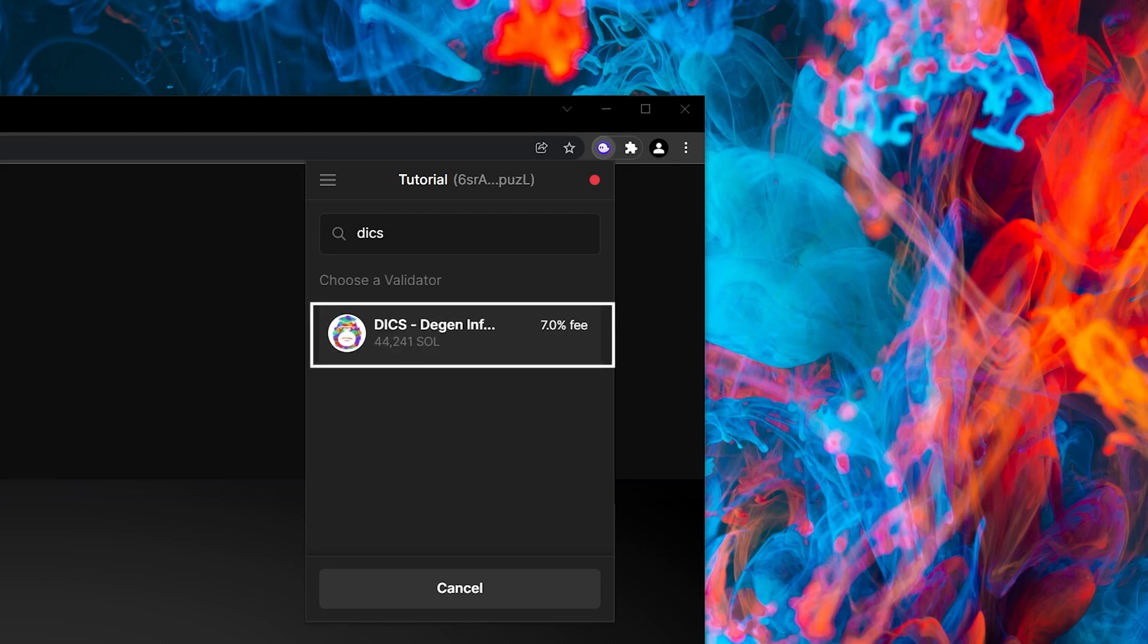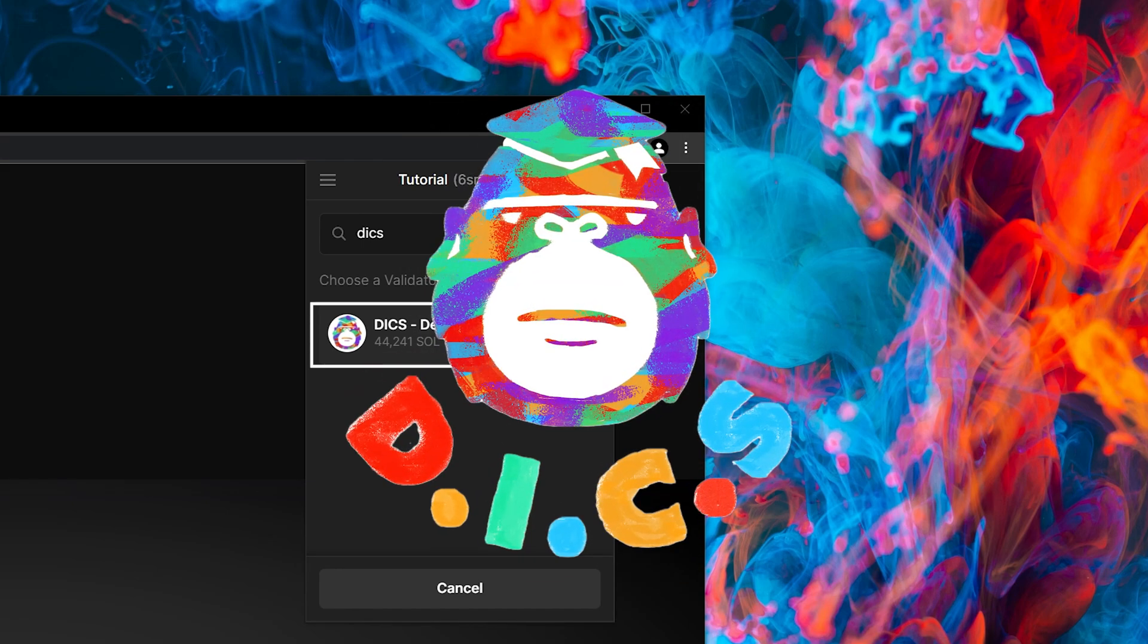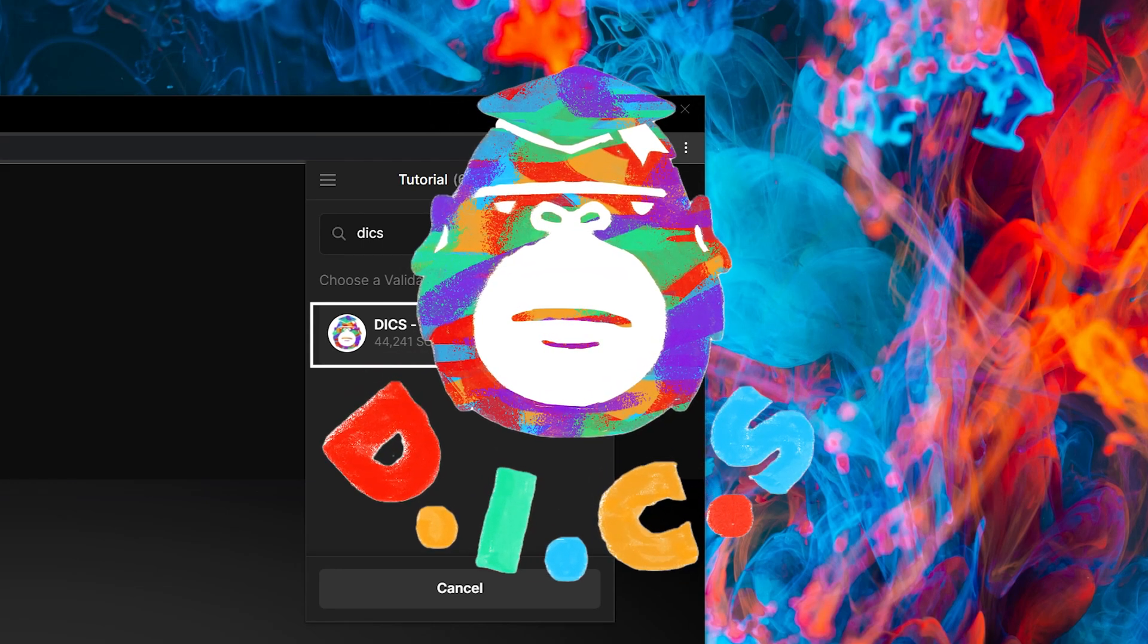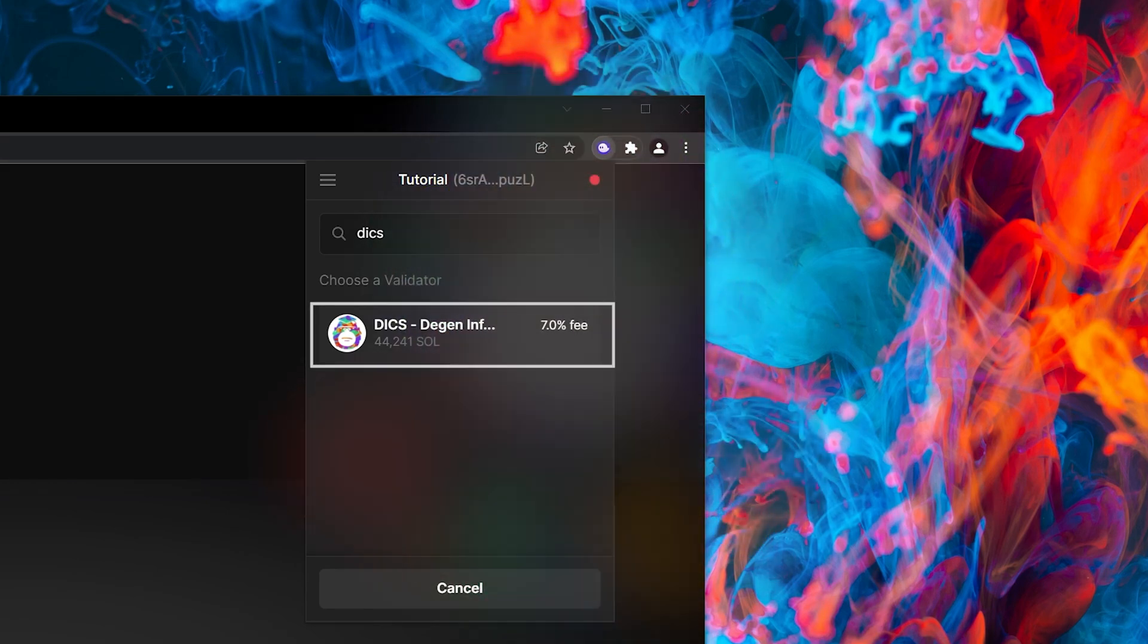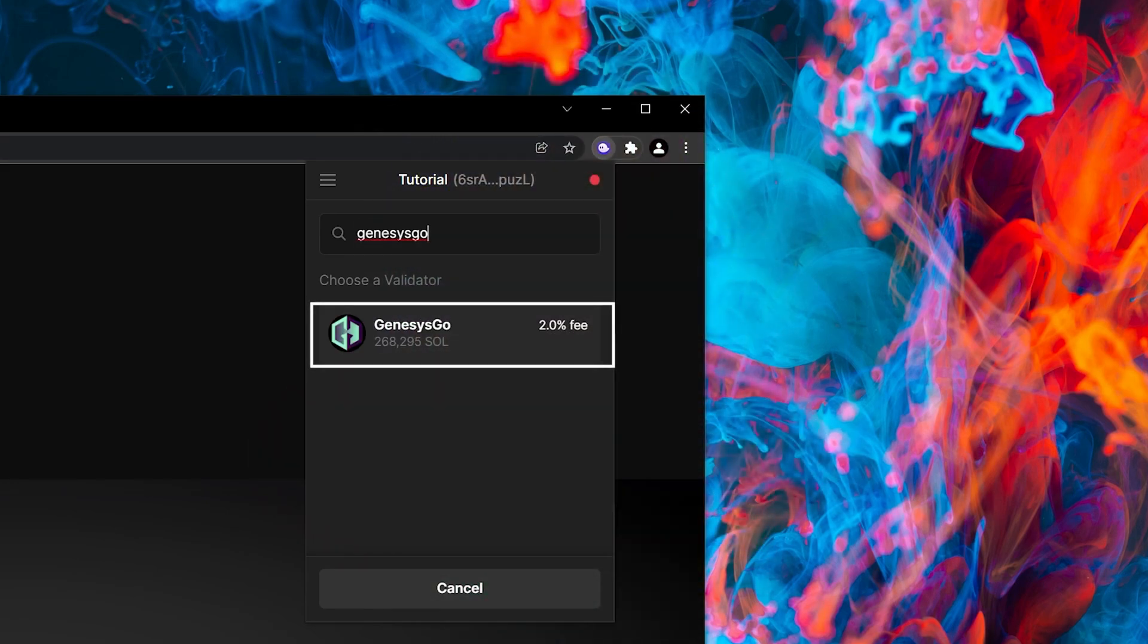My two favorite validators are Dix, which stands for DGEN Infrastructure Core Services, and Genesis Go. These are the validators that I'm delegating to.